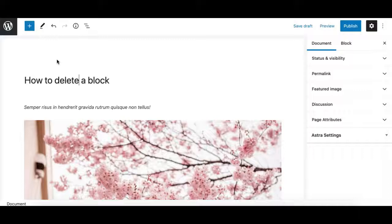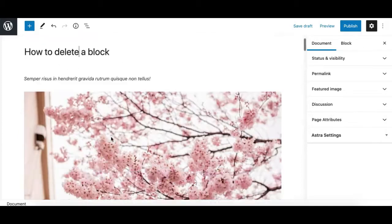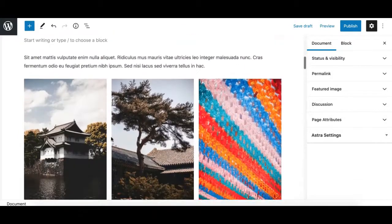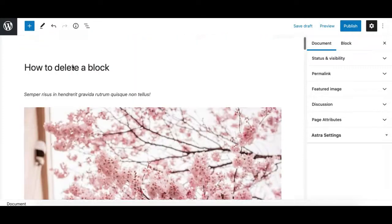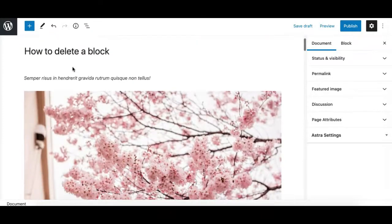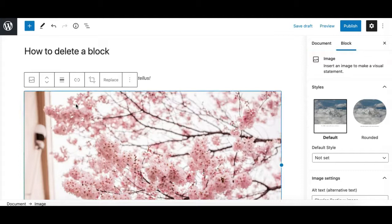Hey, this is Munir here from Greenbug Hub, and in this video we'll see different options to delete a block from your content in the Gutenberg editor. The simplest and easiest way is by clicking on the block.